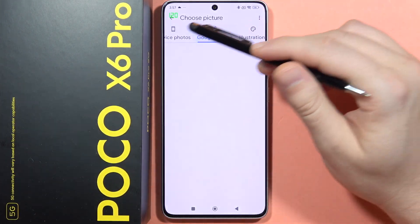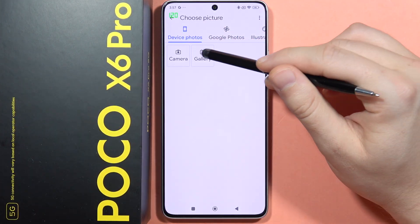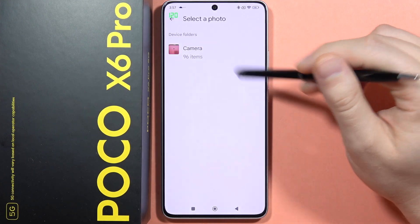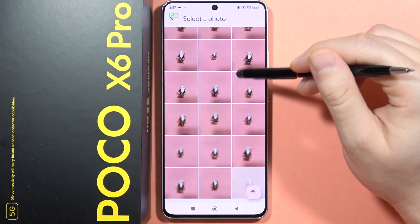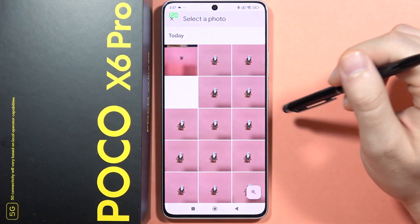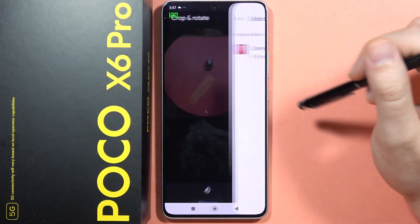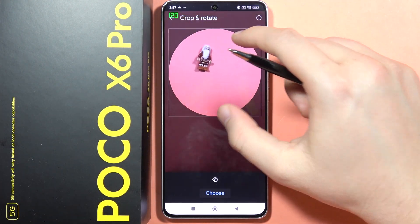I want to get something from my device photos, so I have to open the gallery. I'll open the camera roll and, for example, I want to get this photo, so I pick this photo.